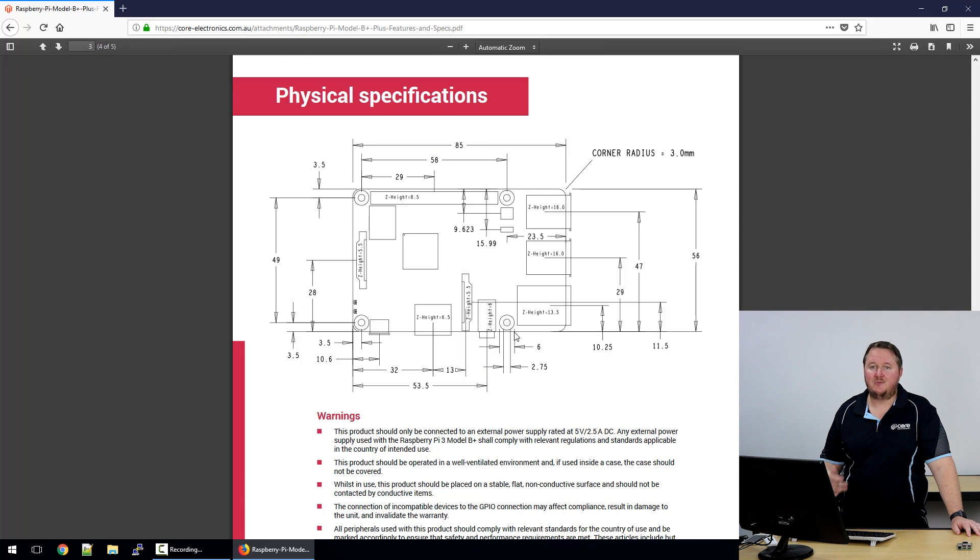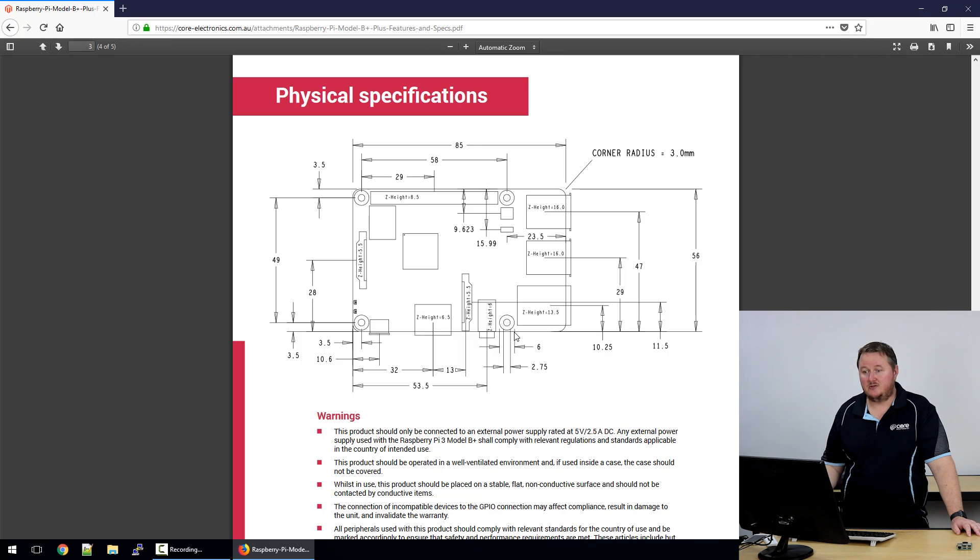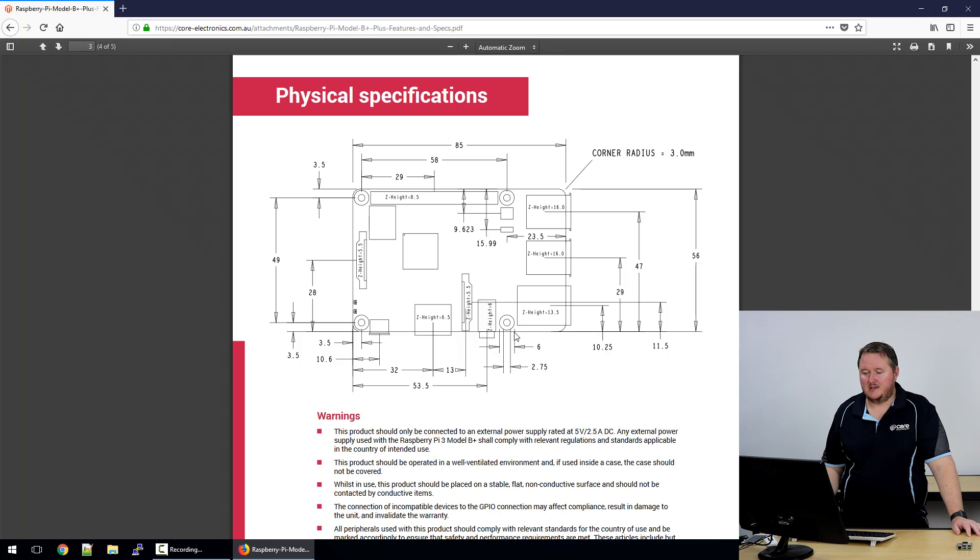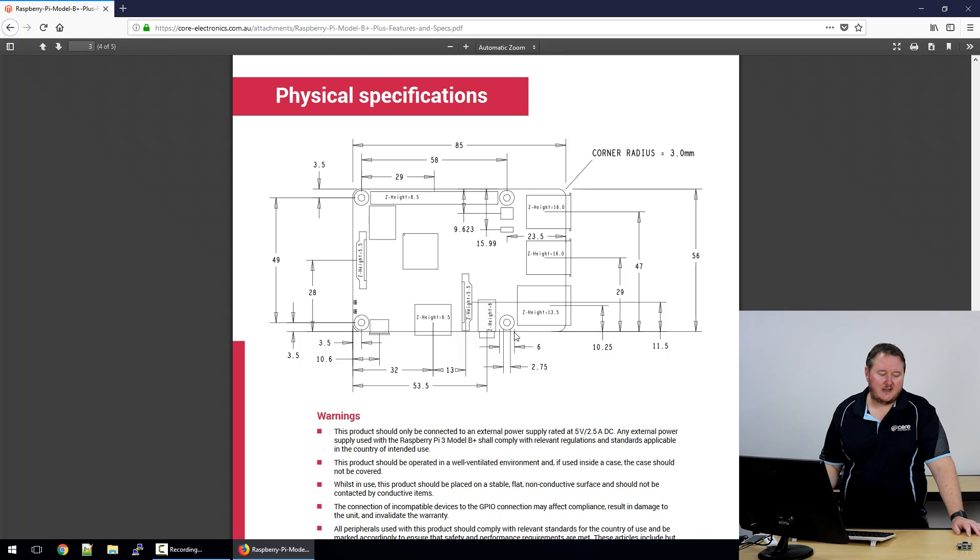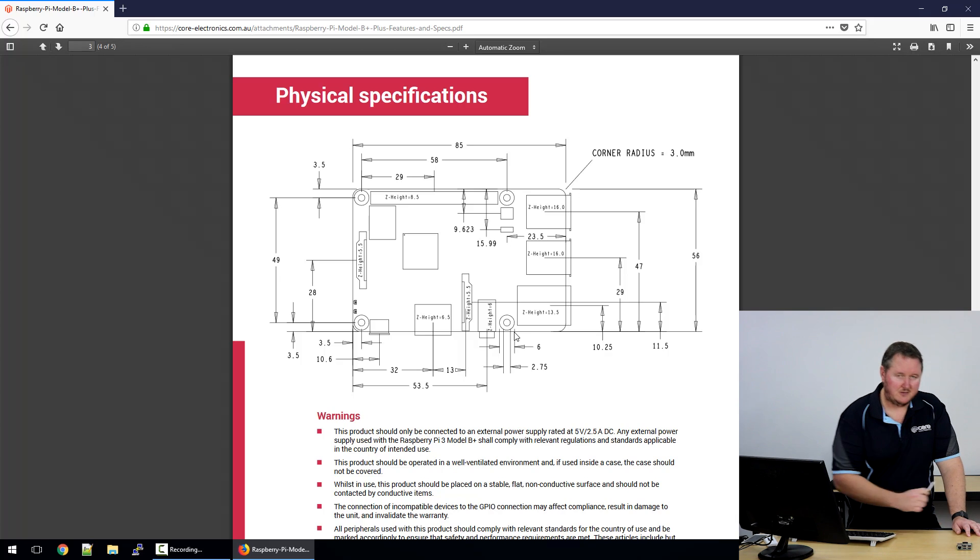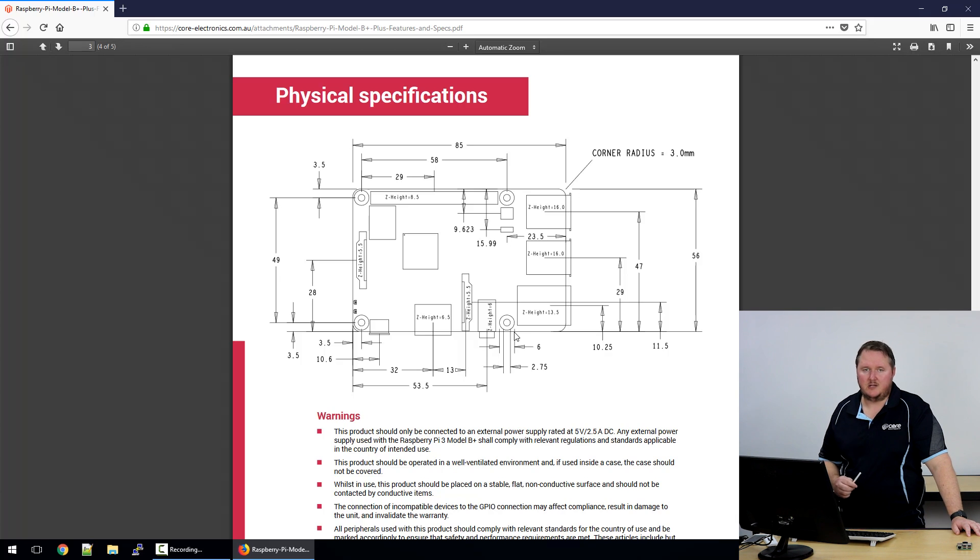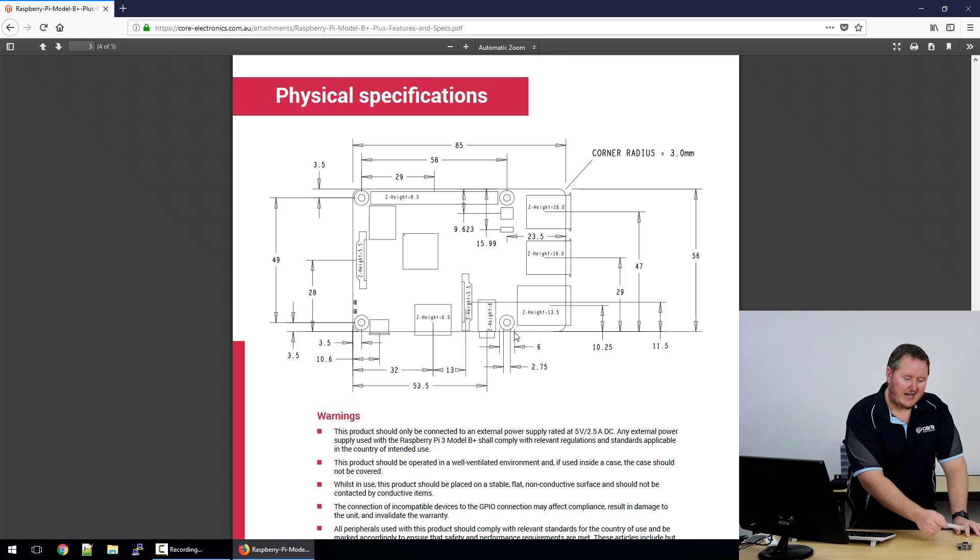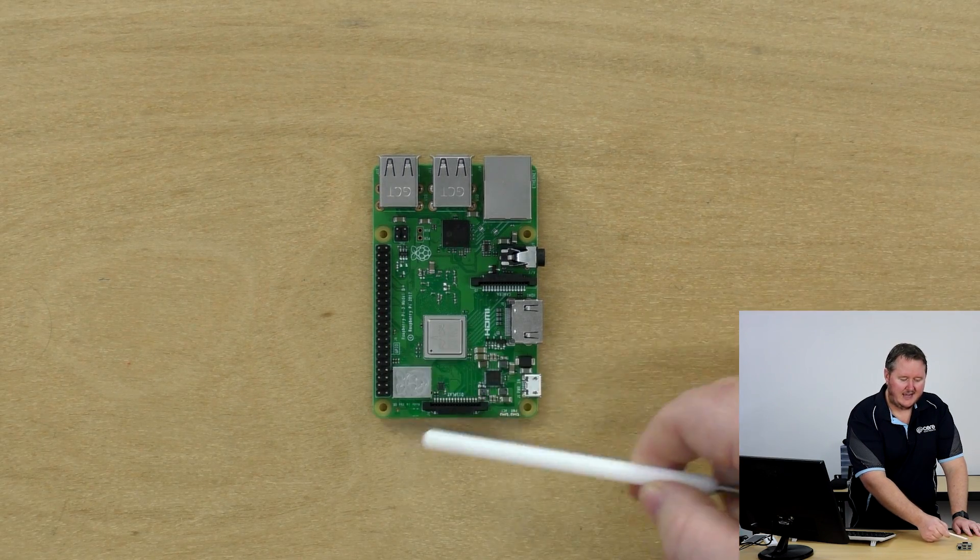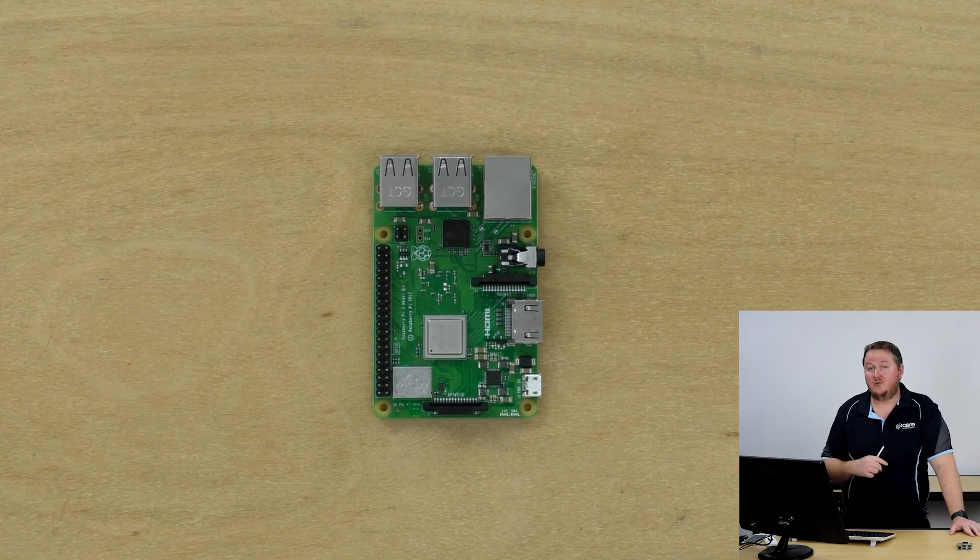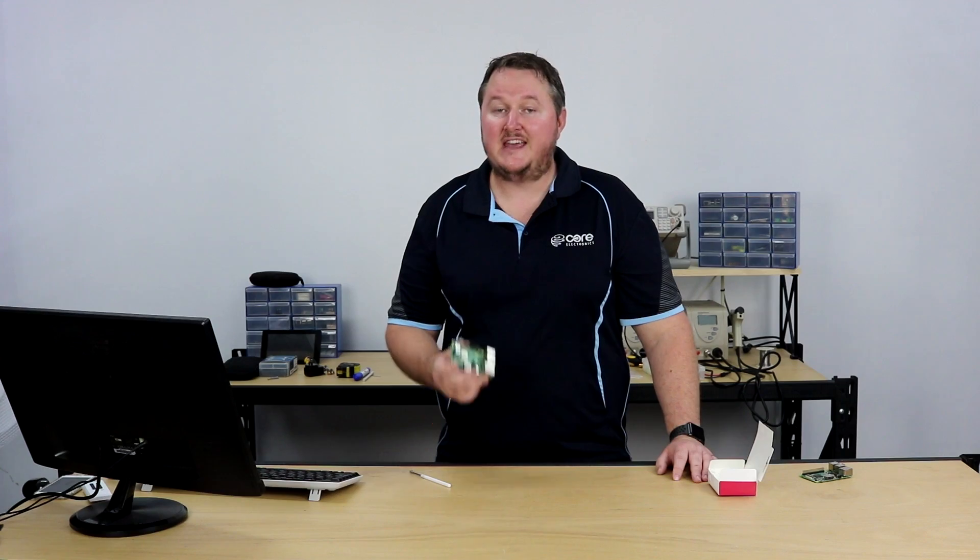On page four of the document, we have the physical specifications. It is the Model B board, so it includes all the standard layout that you would expect for the Model B. This board will fit in existing Pi 3 cases. In fact, the only thing to really be concerned about is this Broadcom chip, which is a little bit taller, and if for some reason in the unlikely chance that you've designed something in this area over here in your case that the new wireless hardware might interfere with.